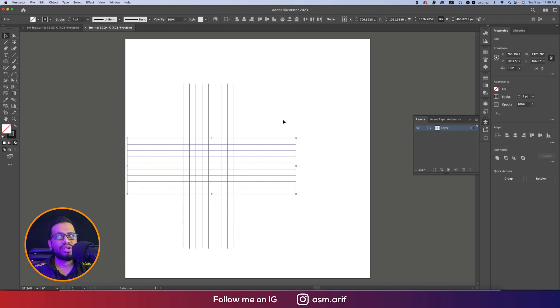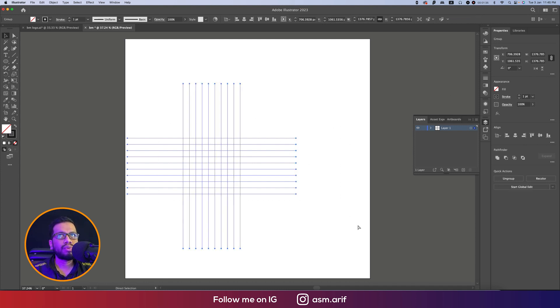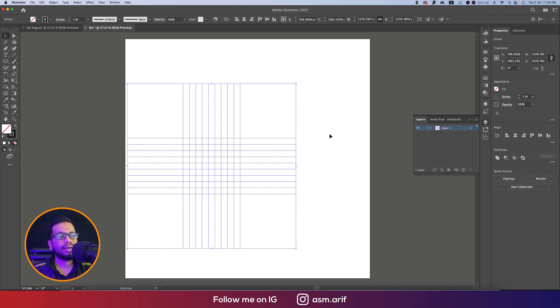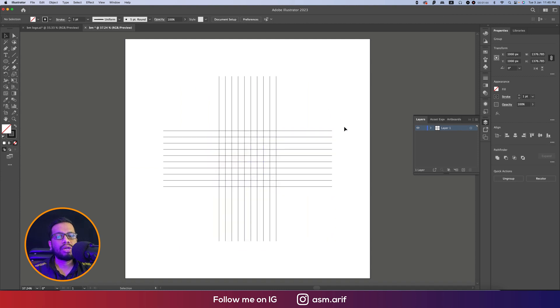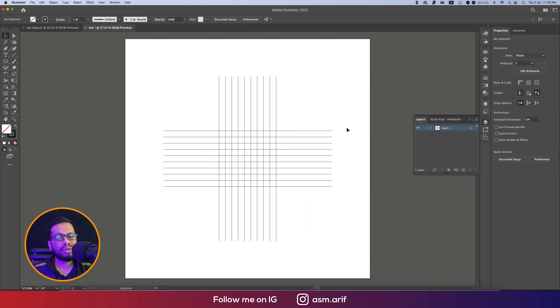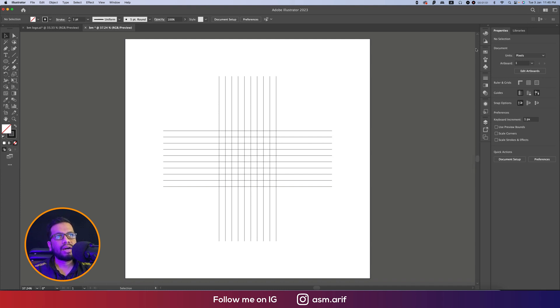Select all the steps, make it group with Ctrl or Command+G (Ctrl for Windows and Command for Mac), and keep this one in the middle of the artboard. It will help you make the alignment properly.